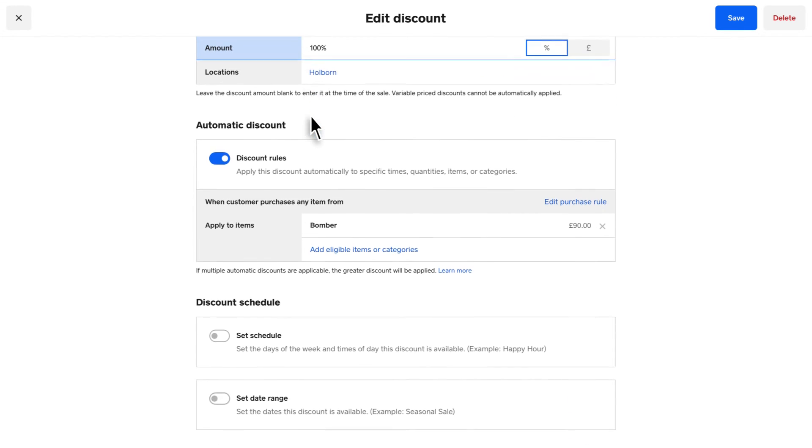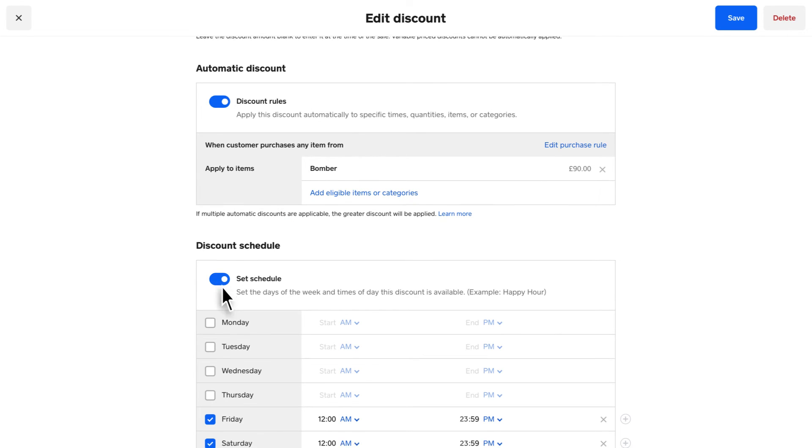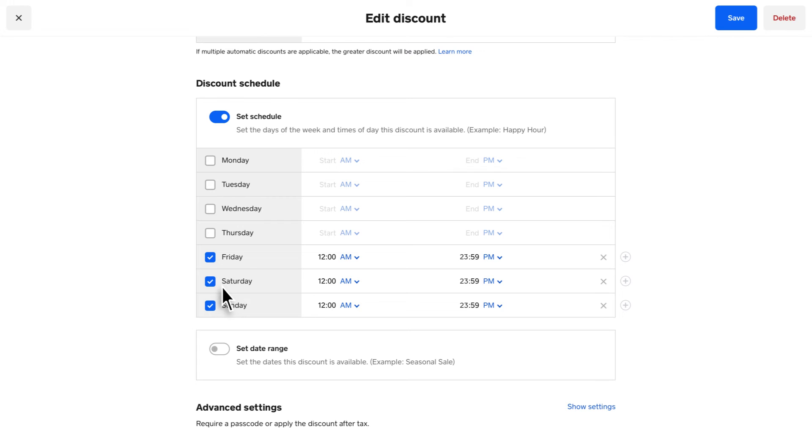If you want your discount to apply weekly on specific days, enable Set Schedule. When the items or categories are added during the specified timeframe, the discount will automatically apply.